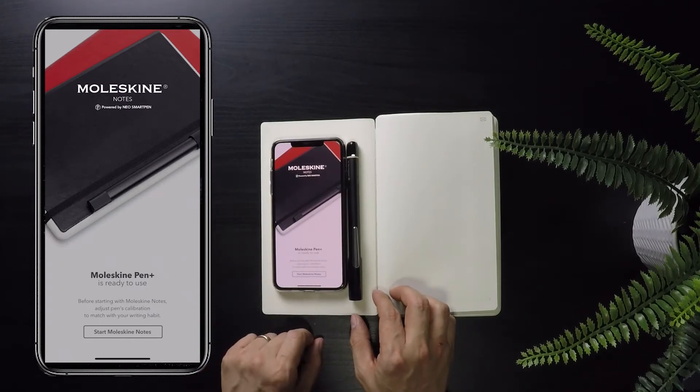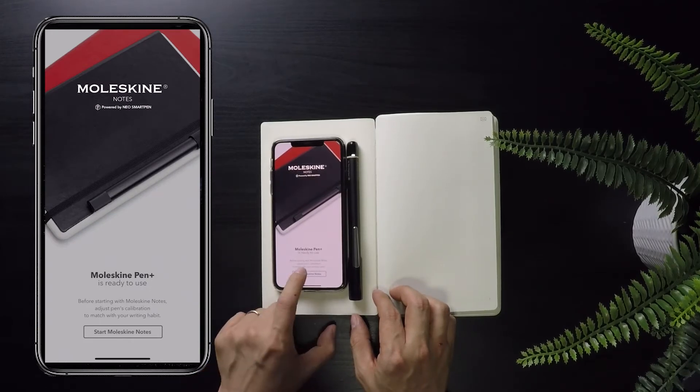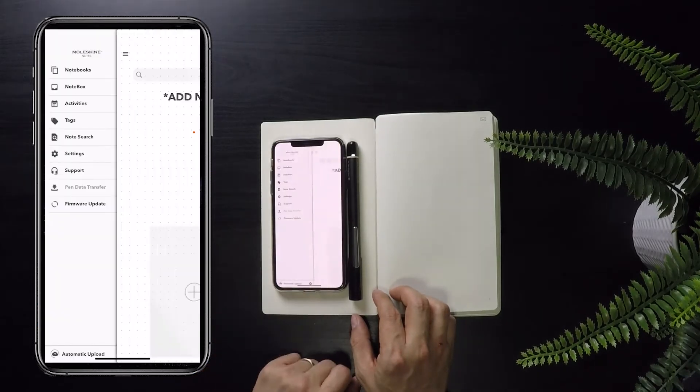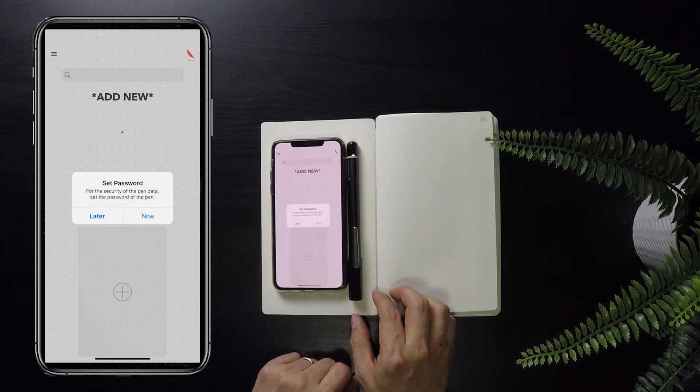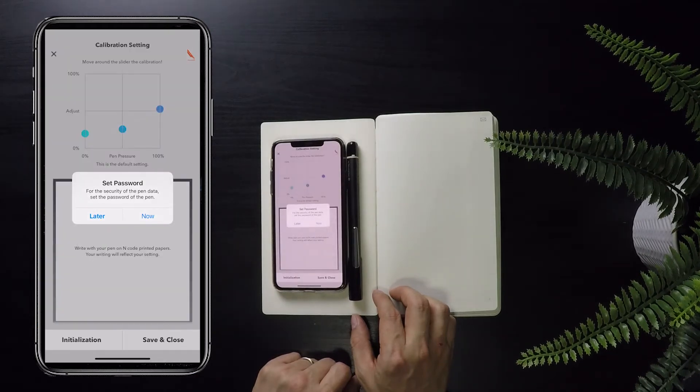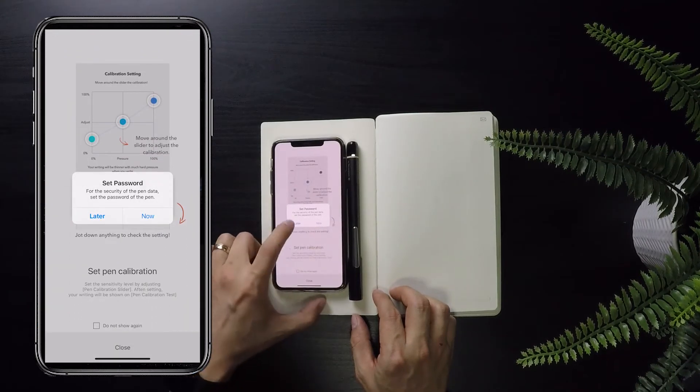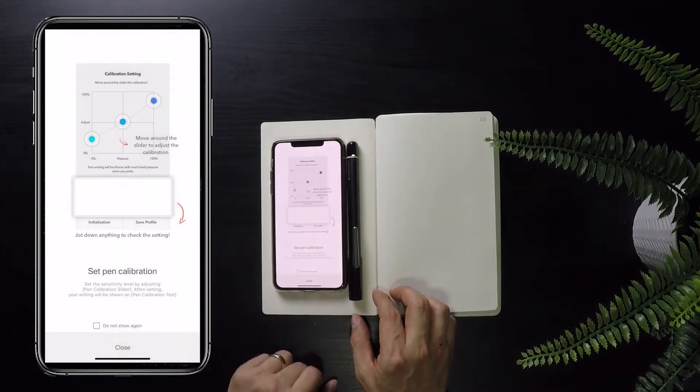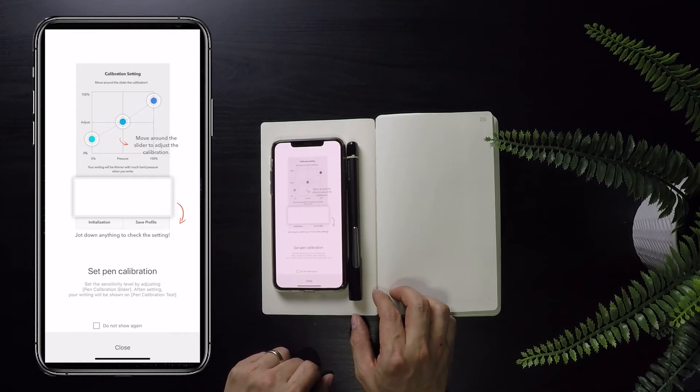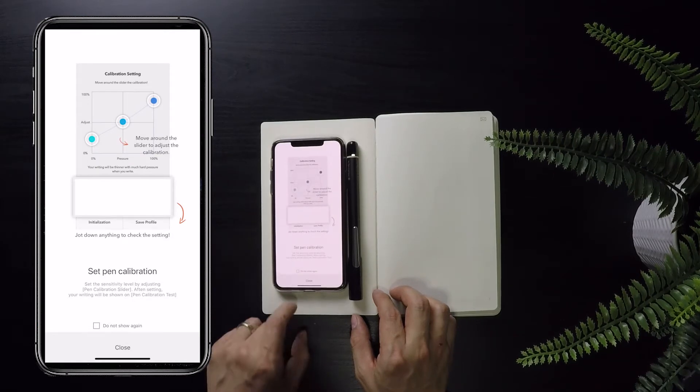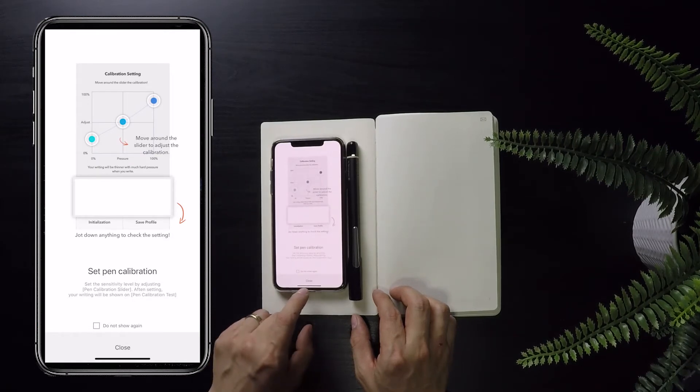Once connected, all you have to do is click the start Moleskine Notes button in the application and it will take you through a quick configuration walkthrough where you can set a password, which I will skip, as well as calibrate your pen and adjust the sensitivity and pressure.